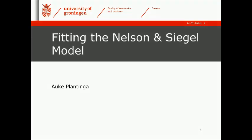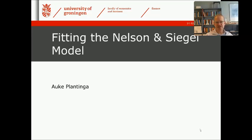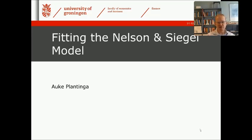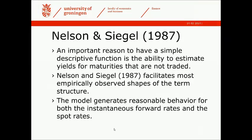Welcome to this brief instruction video that is going to explain to you how you can use Excel to estimate the parameters of the Nelson-Siegel model to fit a set of bonds with observed market prices.